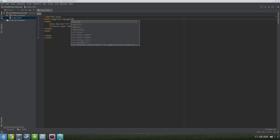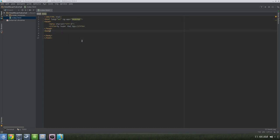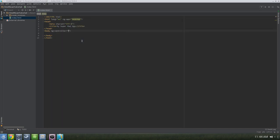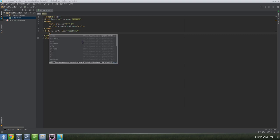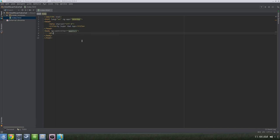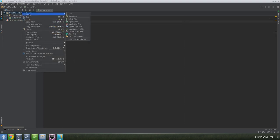Then we'll need an ngController directive — let's put that in the body and call it AppControl. Then let's place an empty div in the body. WebStorm is complaining that the name AppControl is unresolved, and that's because we haven't created our Angular module or the controller yet. So let's go ahead and do that now.